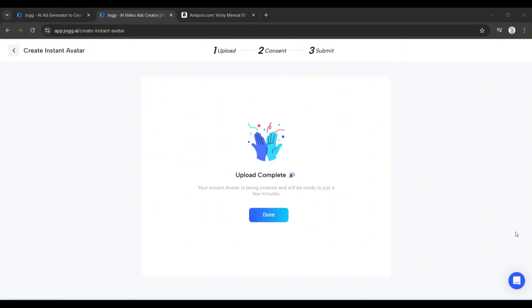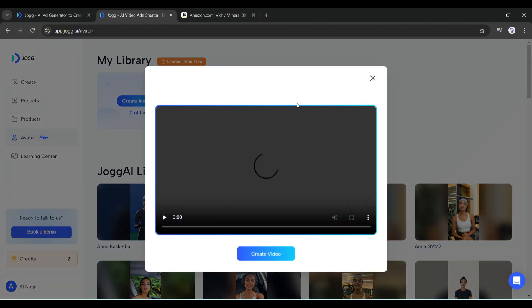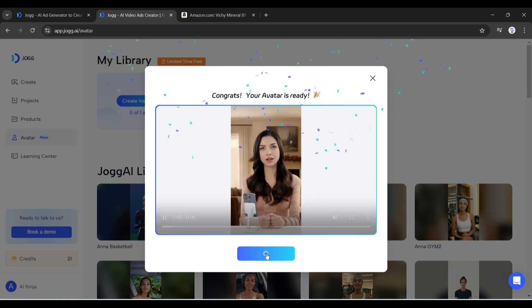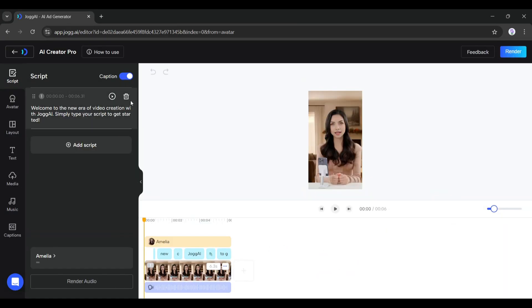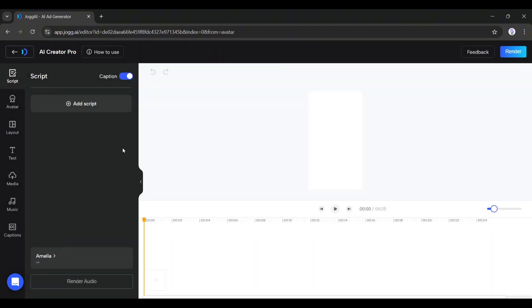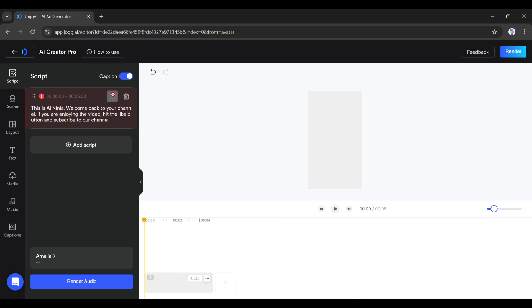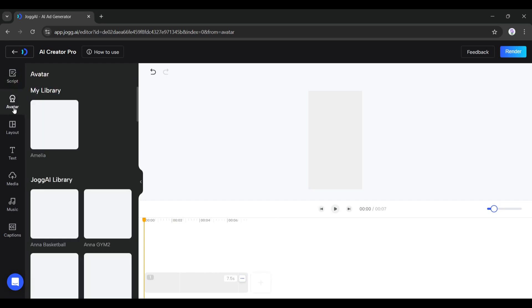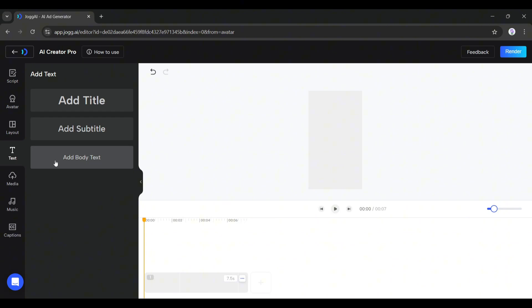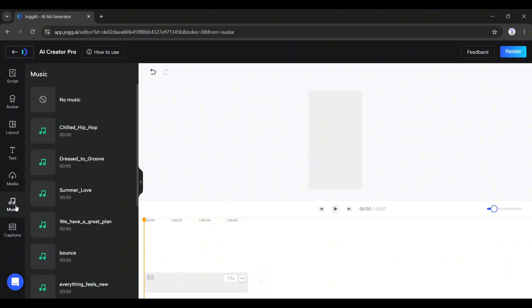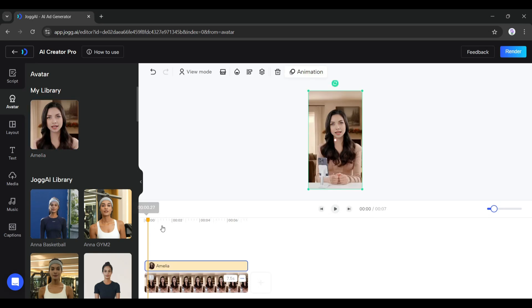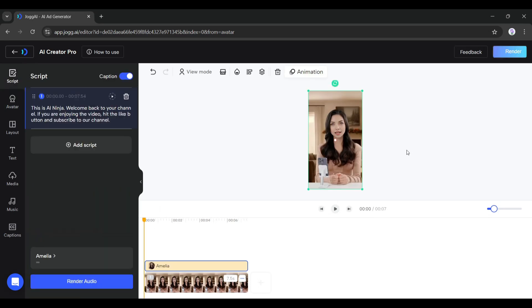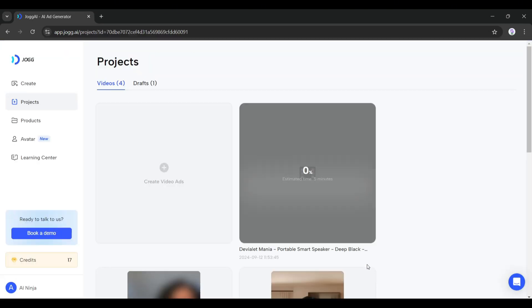Once it is done, Jog AI will take some time to clone the avatar. All right, our avatar is ready. Now if you want to create a video with this avatar, click on create video from here. This is the avatar video generator interface - it looks like a professional video editor. Here in this tab you have to enter your script. Next you can change the layout, add text and media, add music, and generate captions.